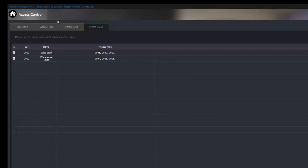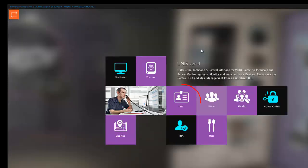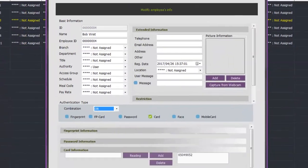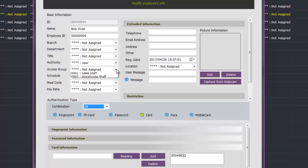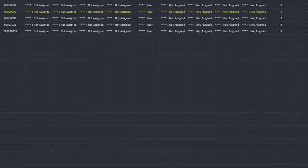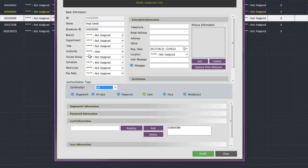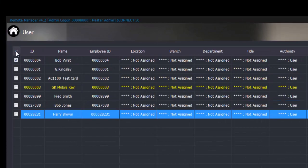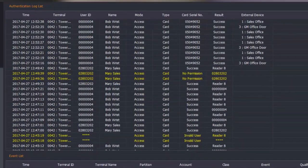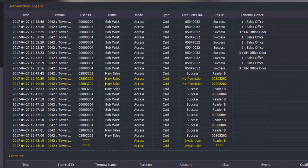Once we have programmed all the access groups and downloaded them to the controllers we can go back to the home page, click on users, and allocate users to these groups. We select the user we wish to program — that opens their profile — and under the access group option we will see the groups we have just generated. This person is warehouse staff so we click warehouse staff and modify their record. We then move on to the next person, select them as sales staff, modify their record, and so on. Once all user profiles have been modified we click send to terminal, select the terminals, and download them to those controllers.